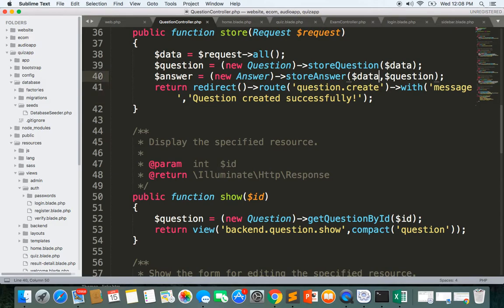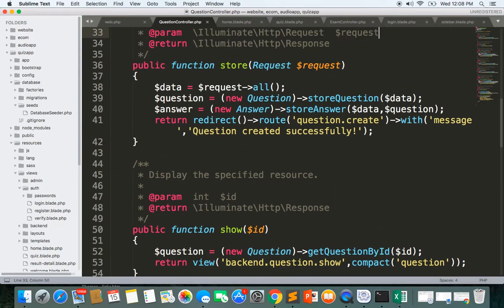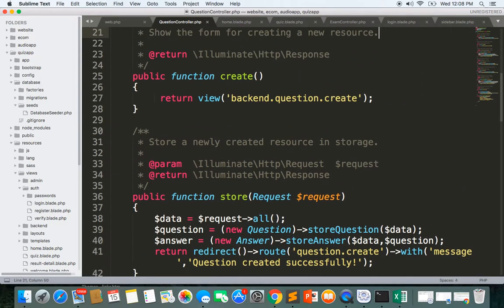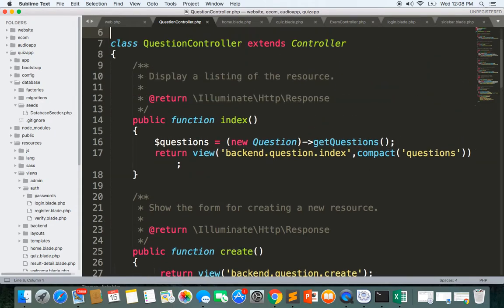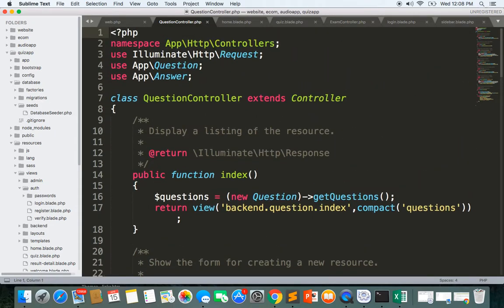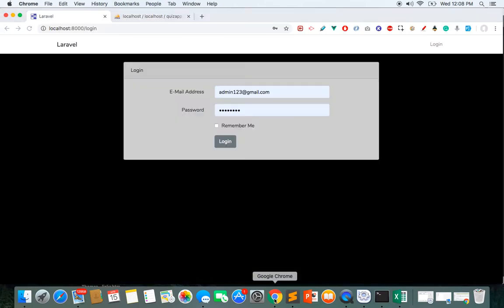In this project we are going to build a quiz application using Laravel on the back end and Vue.js on the front end. Let's have a look at the demo of this project.